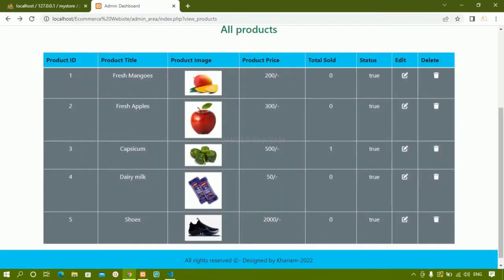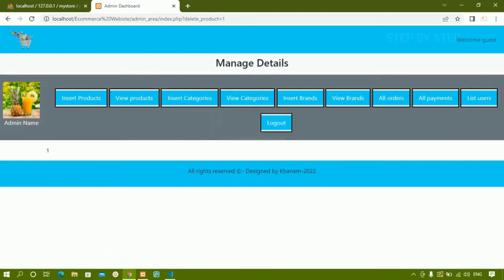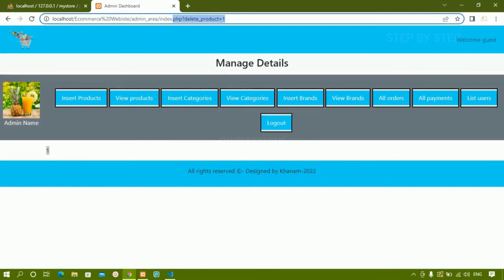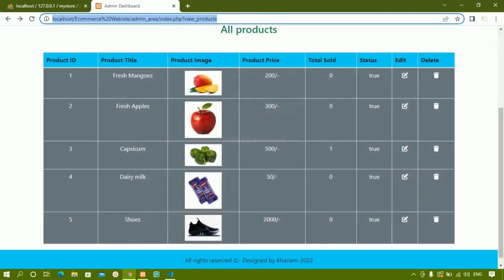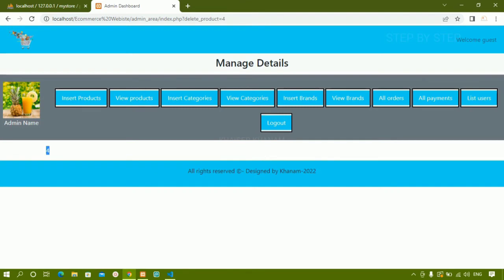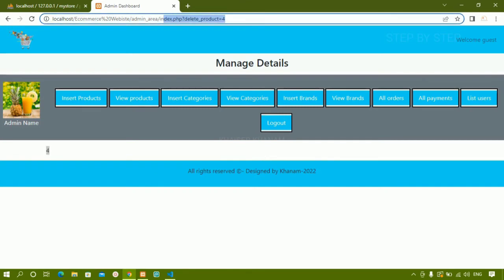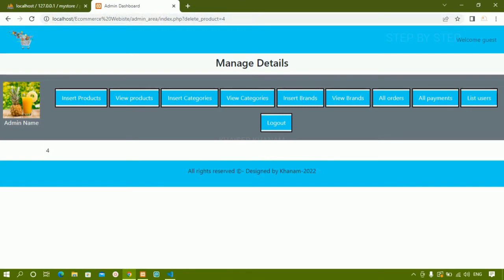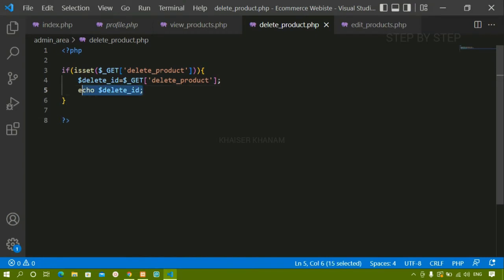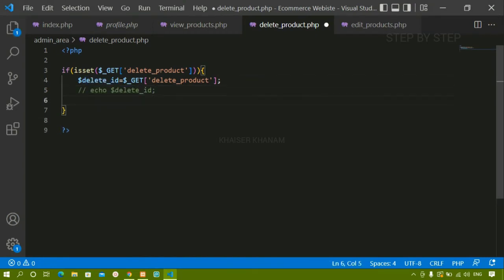When I click on mangoes, the delete_id shows one — it is being displayed correctly. For Dairy Milk, clicking shows four. Whatever ID is in the URL is being fetched and stored inside the variable correctly. Now below this I am going to write the delete query — I'll add a comment: delete query.